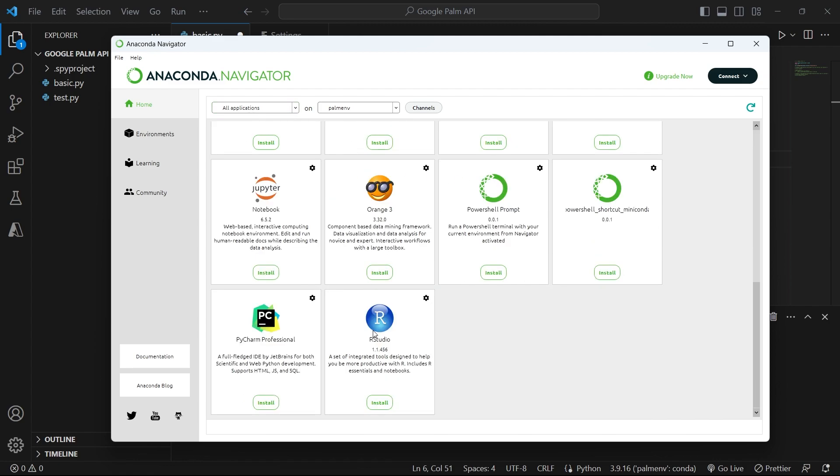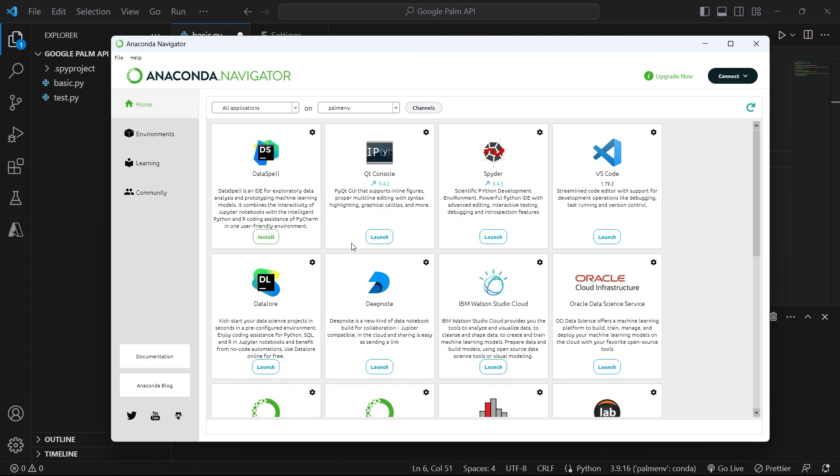If you scroll down, those that I have not installed have an install button below them, and the ones that are already installed have a launch button below them, meaning that I can launch them and start working in them. If you've not installed VS Code yet, you will see an install button here. So just install it, wait for a few minutes, and then you will see this launch button here.